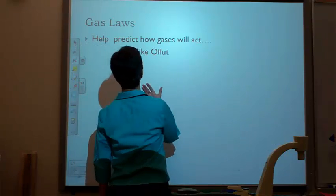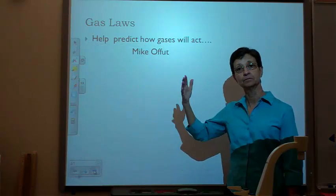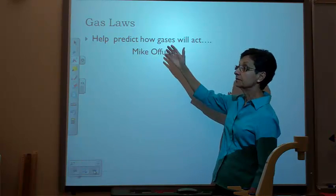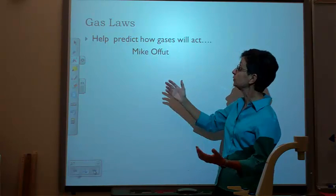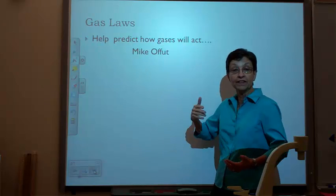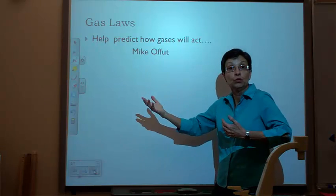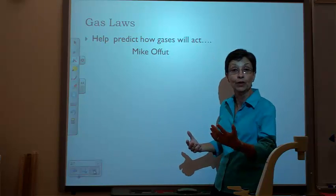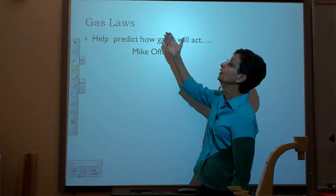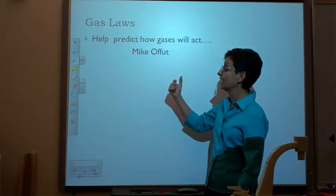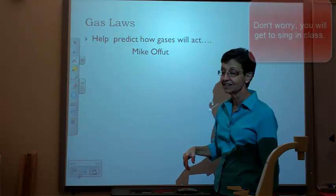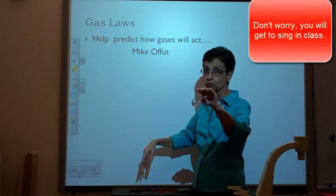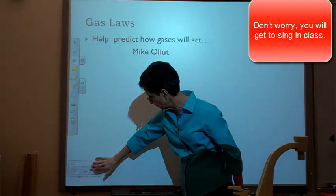So this is to quote Mike Offit, the one that makes up all of our songs. The gas laws help predict how gases will act when they're heated or cooled or squished in a can. The gas laws are good to know. They help predict how gases will act, and that's a great thing. We'll sing in class — I've got songs for you.